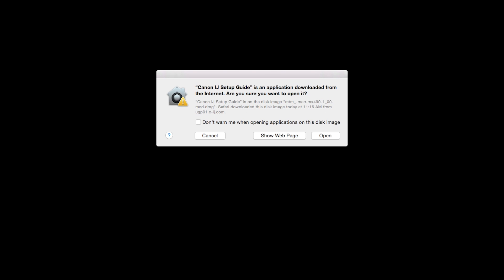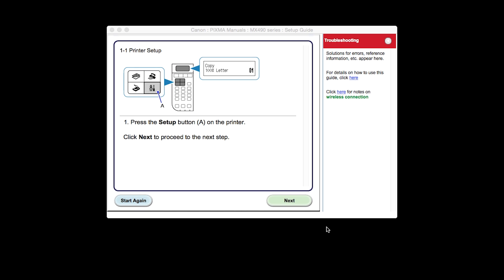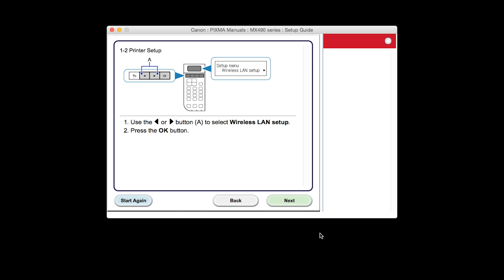At this time, the setup guide will install. Click Open. The printer setup screen will be displayed. Click Next through the next two screens.